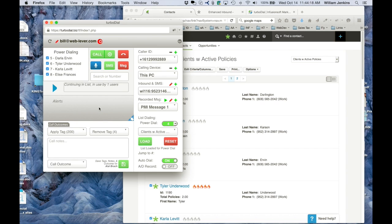Now let's talk about what's on this screen. First of all, this curtain dropped right here — the PowerDialing curtain. The first four contacts that I can call are listed. Notice it's 5, 6, 7, 8, so that means I did not start at the beginning of the list — I'm continuing the list. But notice the list is only in use by one user, and since I'm that user, I'm the only person using the list right now. So if I were to reset the list, there's no harm in that because no other users would be affected.